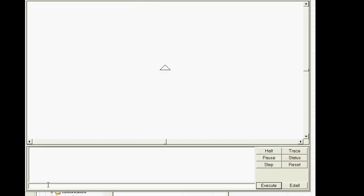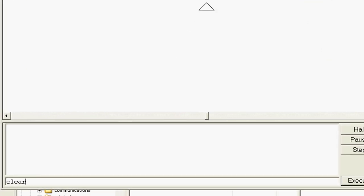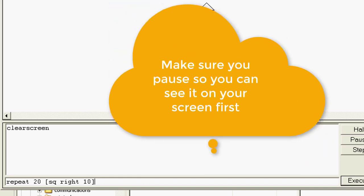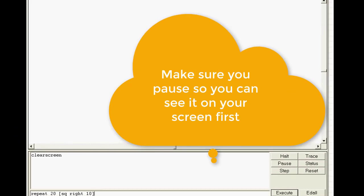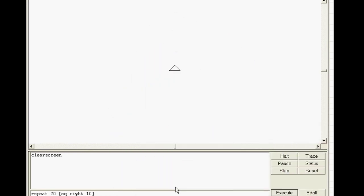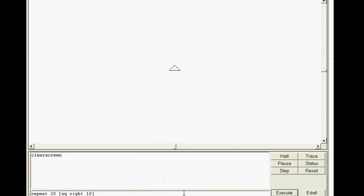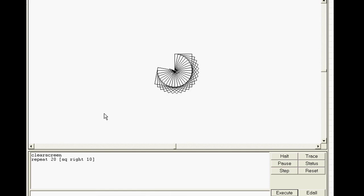I am going to teach you about another awesome command called the repeat. I'd like you to clear your screen and then type the command repeat and put the number 20 after it. This 20 is how many times it's going to repeat. Then in the brackets I would like you to have the square draw and then have the turtle turn right 10 degrees. I'd like you to pause my movie and then press enter so that it can draw. Notice it drew all the squares going around the screen which is pretty awesome.